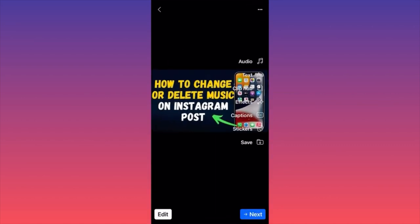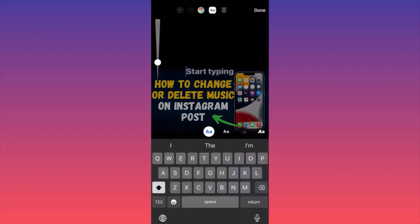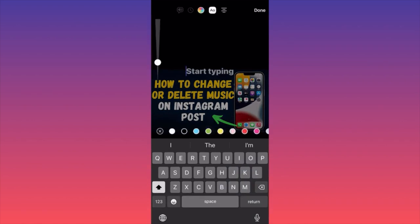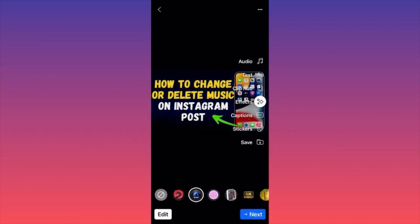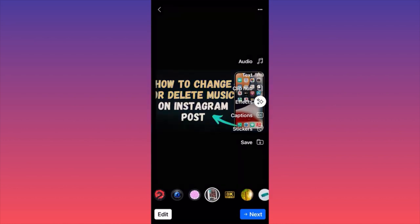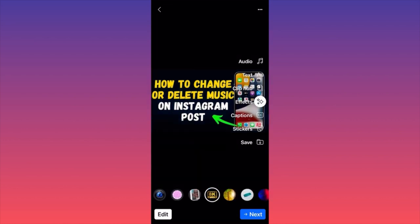You can also add text, tag someone, change the text color, and change how the text appears — centered, right-centered, or left-centered. You can also add effects, though nothing too special — more like a vintage look.